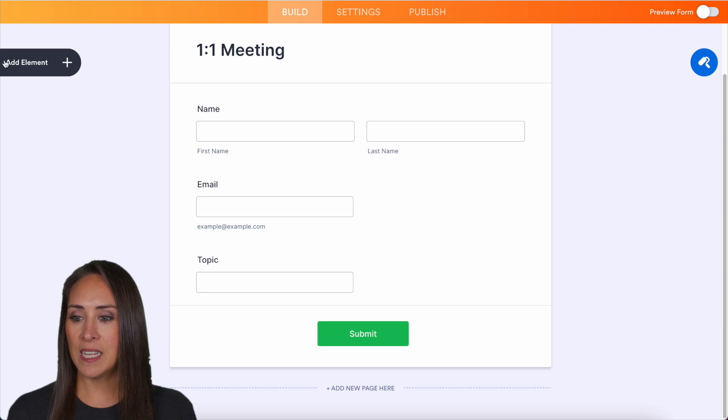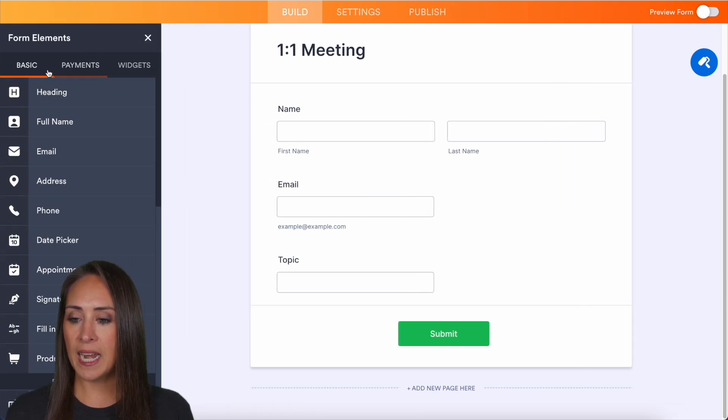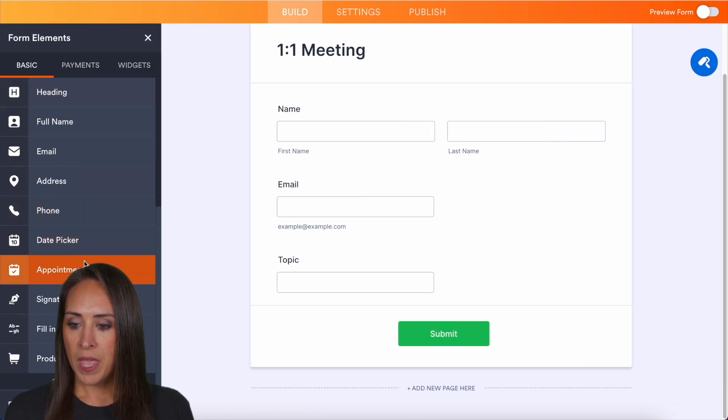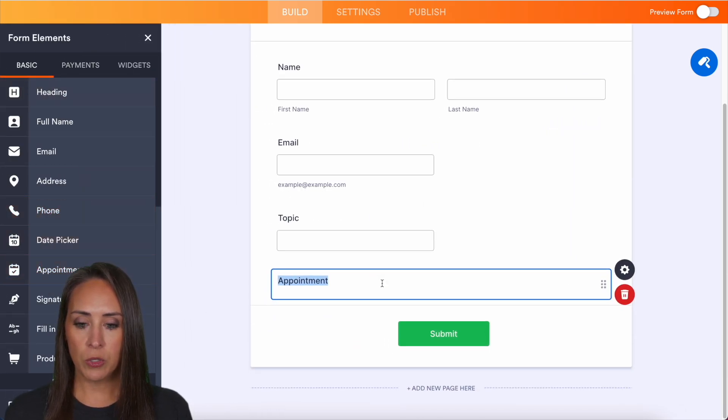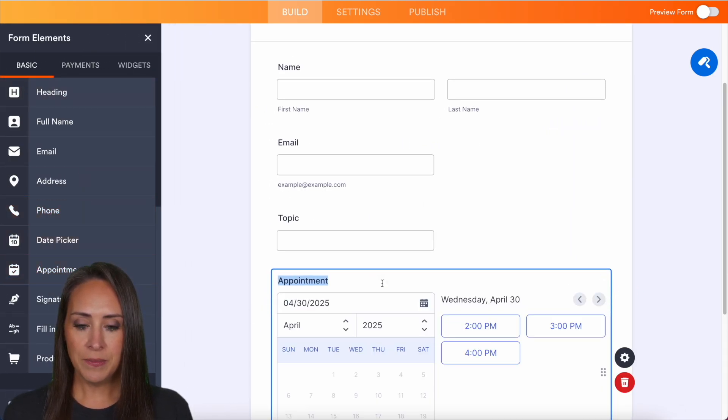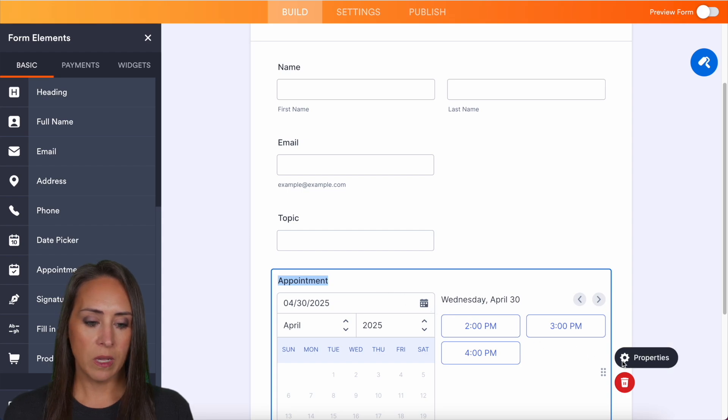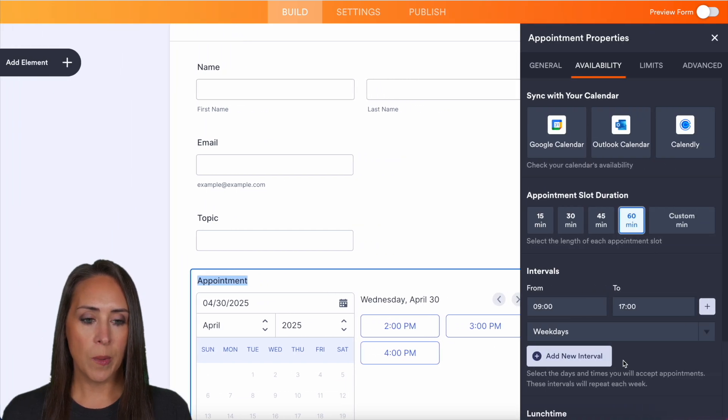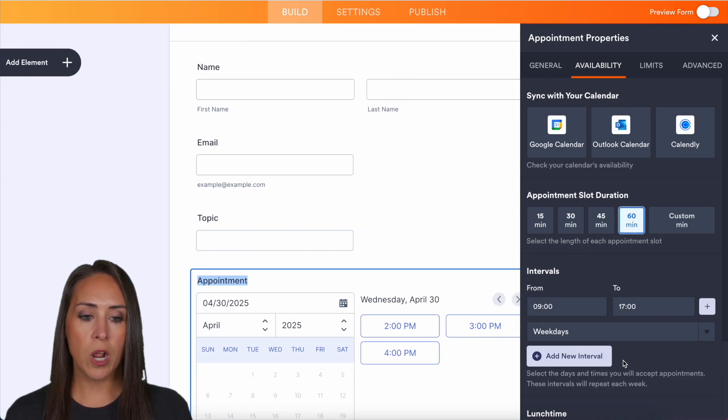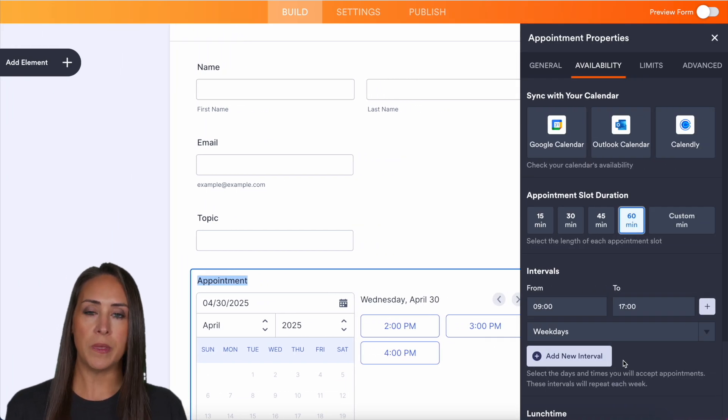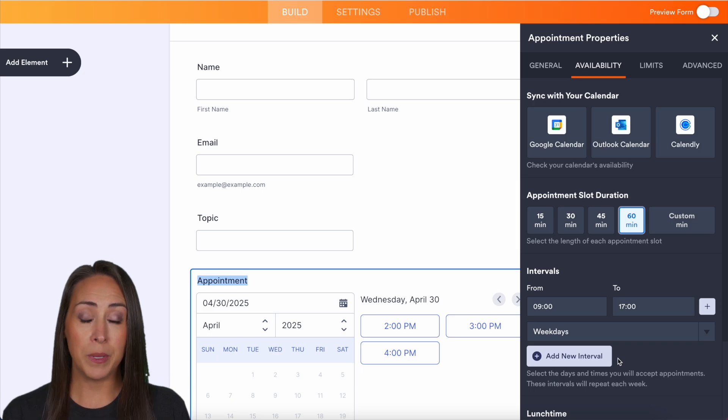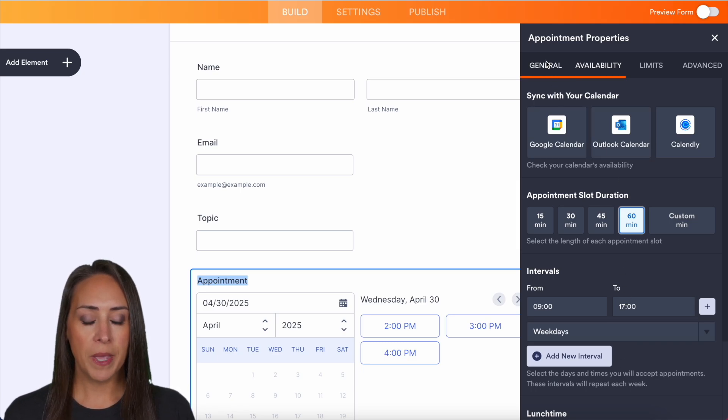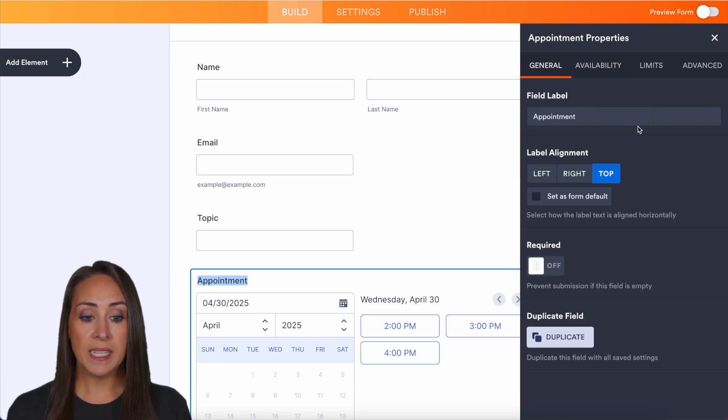So on the left-hand side, I'm going to choose add an element and we're going to bring in our appointment field right down here. And we can click on our properties tab and we're going to automatically populate into the availability tab, but I'm going to go ahead and jump back over to the general.